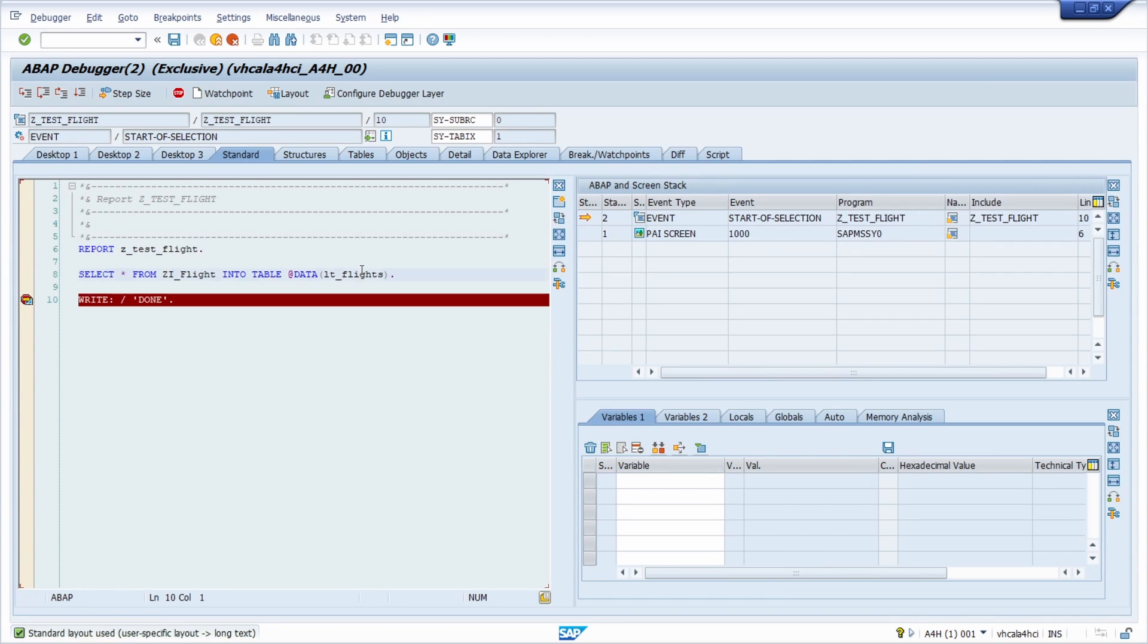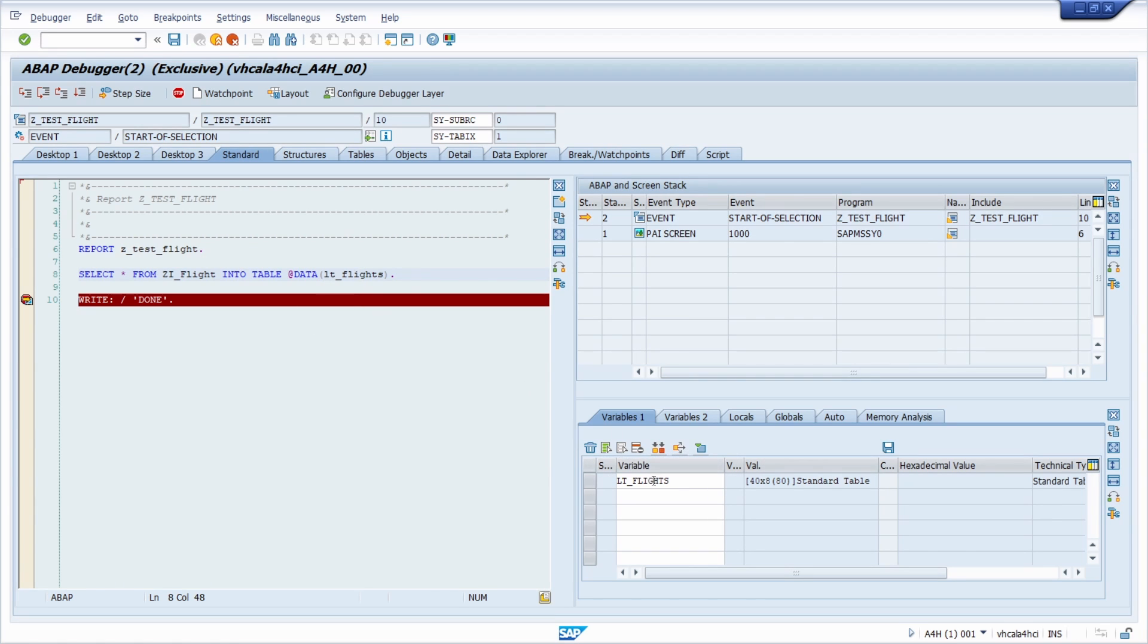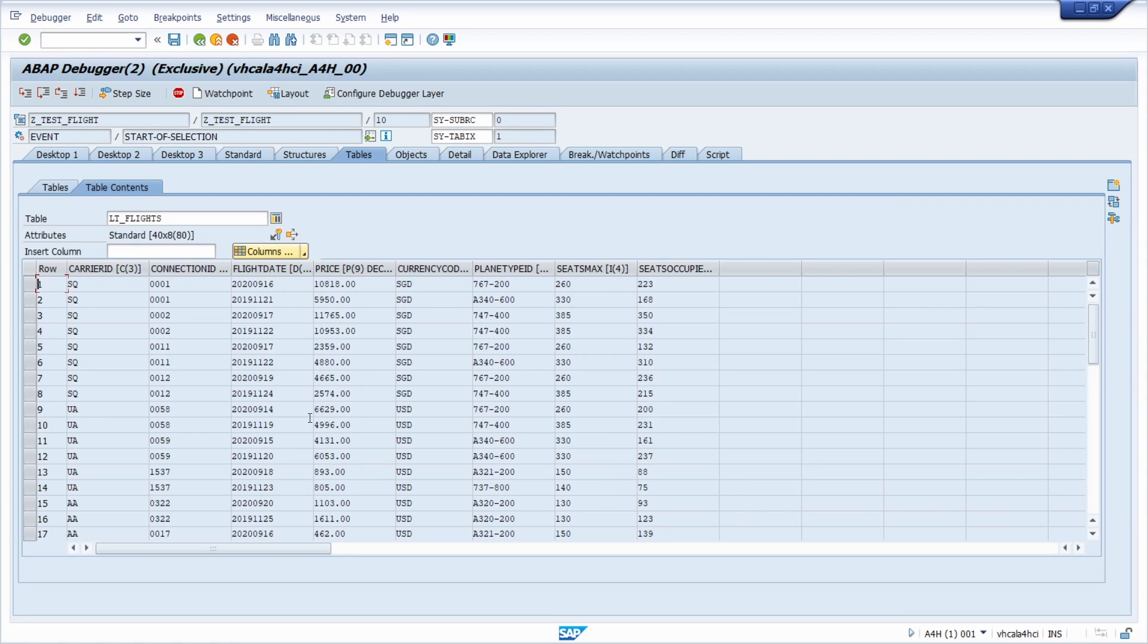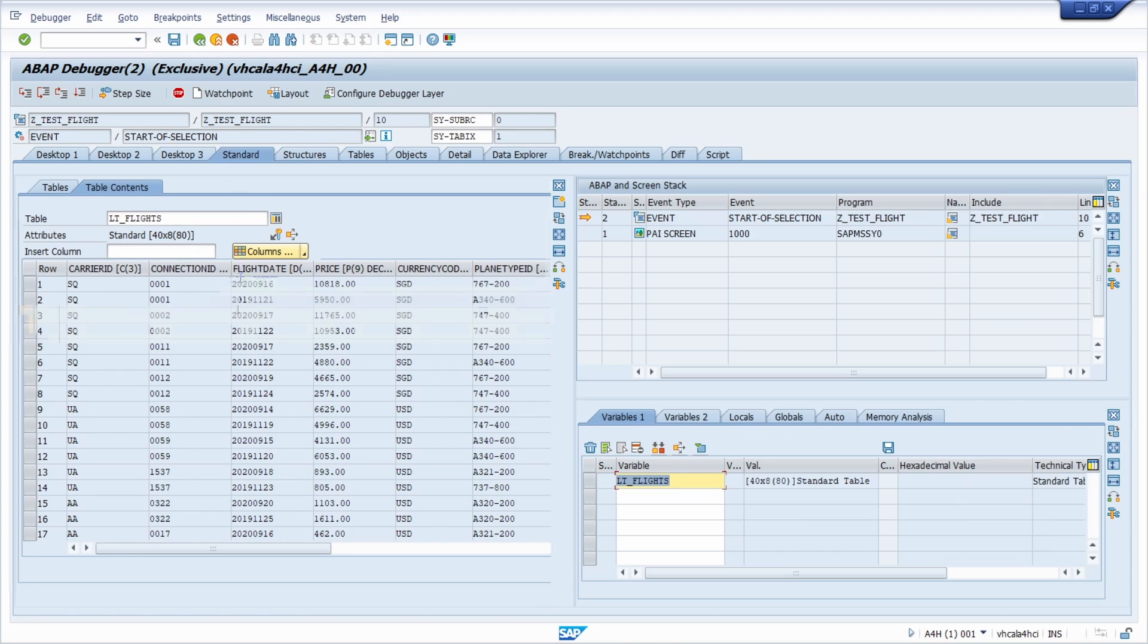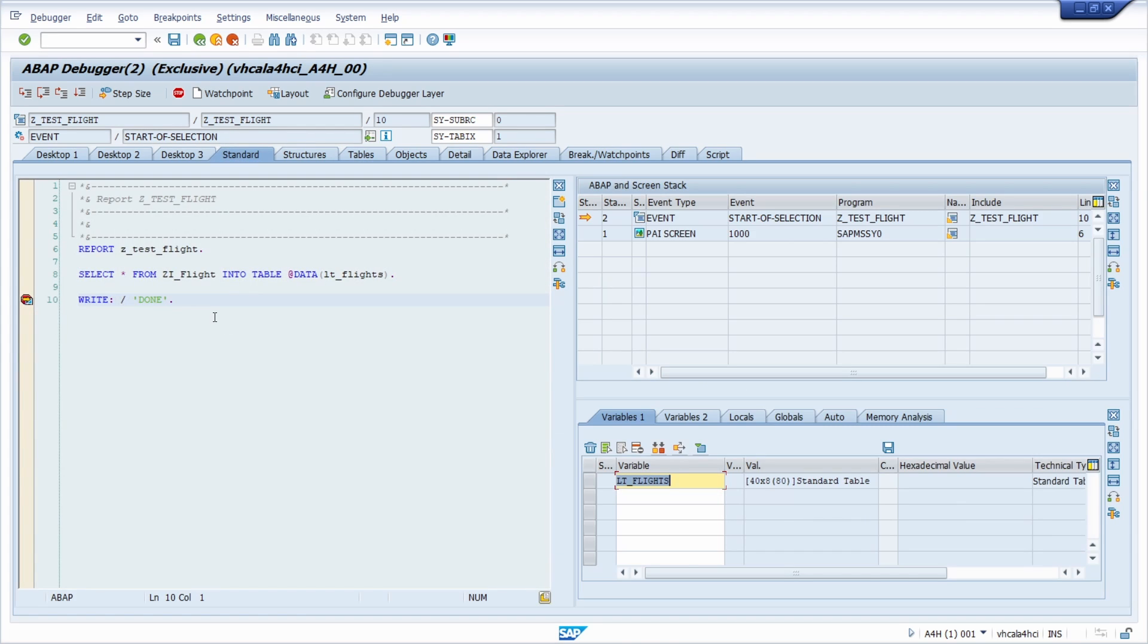F8. And now you can see that within here you have selected the data from the CDS view. You can use it within here as you want to. And that's basically it.